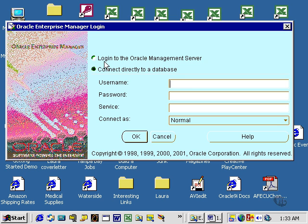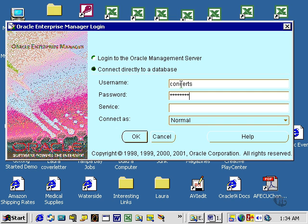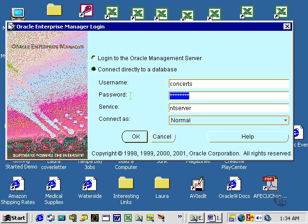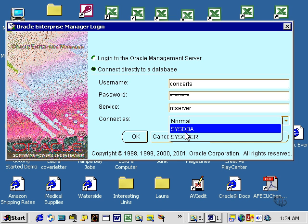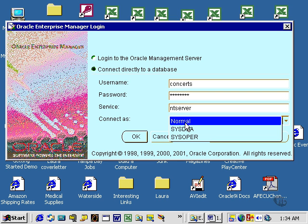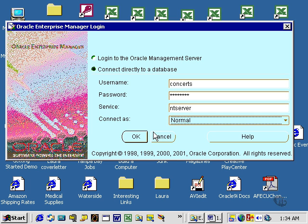I'm not connecting to an Oracle Management Server. I'm going to connect directly to the database. Once again, I'm going to connect as Concerts. Username Concerts, my password is Concerts, my service is MT Server. I'm going to connect as normal. I could connect as SysDBA or SysOper, but since I am not the database administrator, I will connect as normal. And I'll click OK.